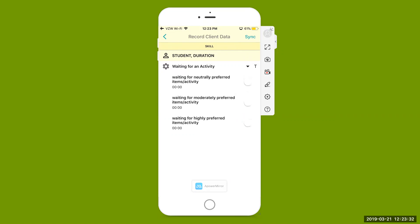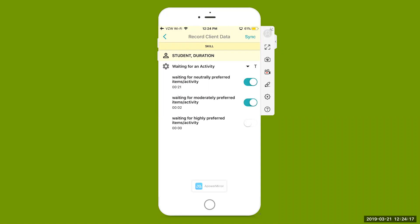Here's that waiting for activity goal. Select the arrow next to T — this is our teaching data. Here are our teaching targets: we are targeting that the student is able to wait for increasing periods of time for neutrally preferred items, moderately preferred items, or highly preferred items. When you're engaged with that particular student and want to begin taking data on how long they're able to wait, come in here and select that little button next to that particular teaching target. The timer — this is duration — will start automatically and begin recording the duration or amount of time the student is able to wait.